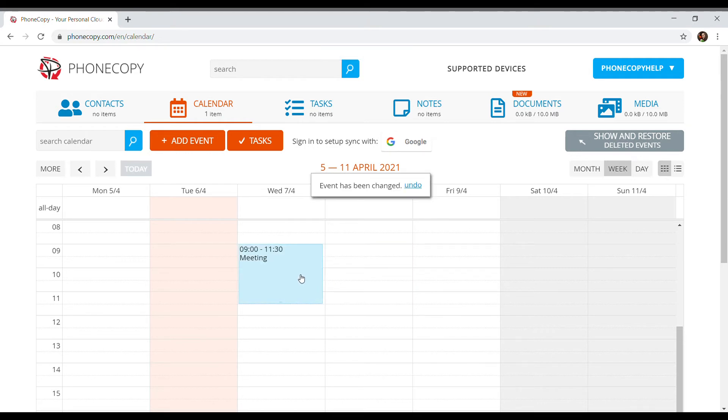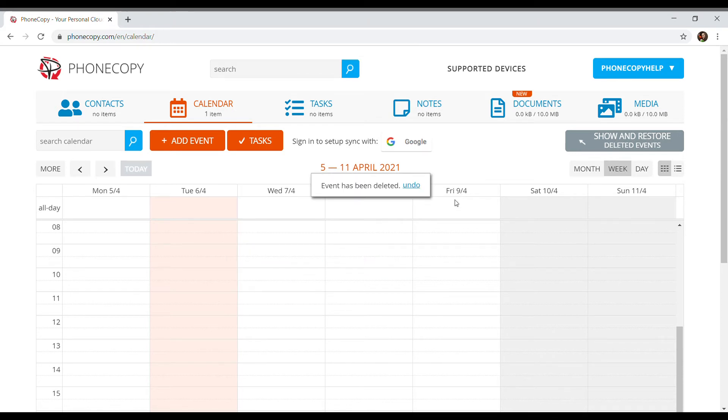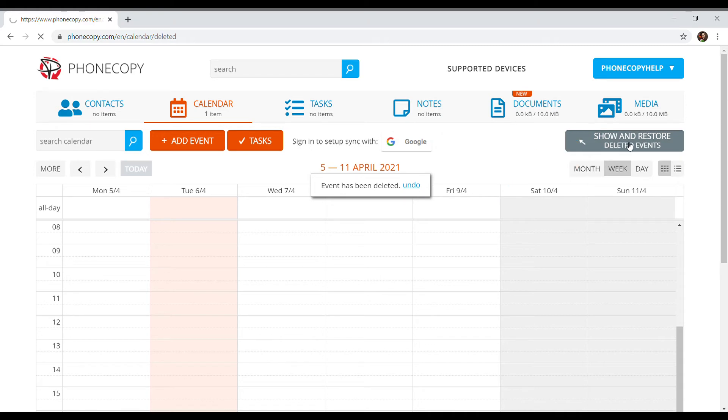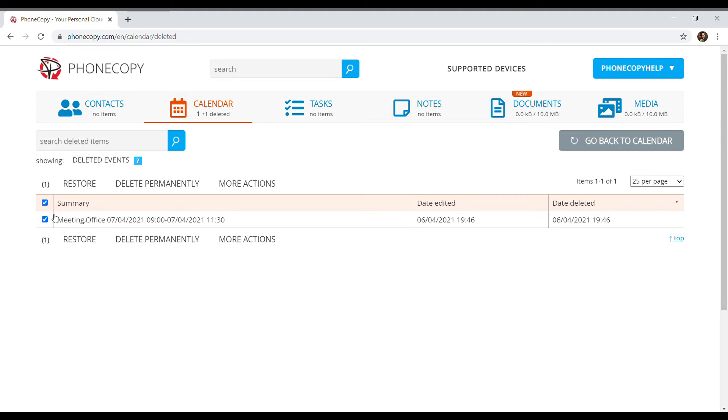If we accidentally delete the event and need to revert our action, we click on the button show and restore deleted events. We select the event we want to recover and press the restore button.